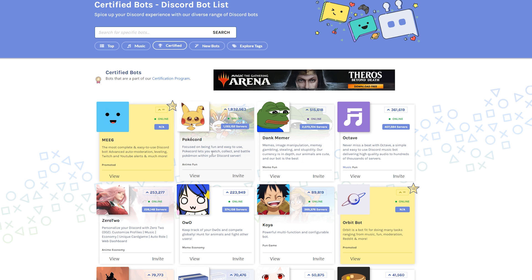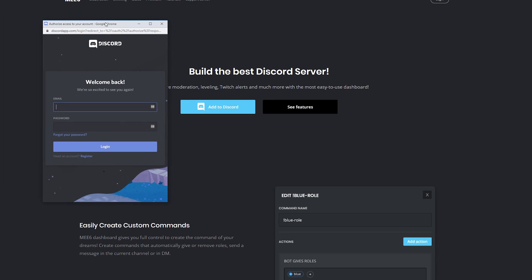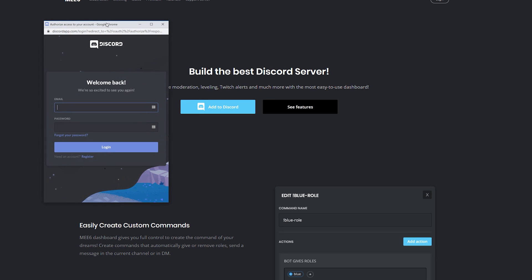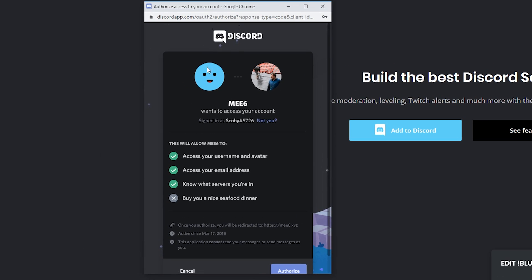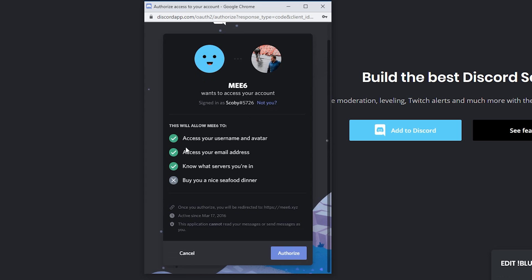Once you've found a bot you're happy with and you want to add it, all you need to do is click add to Discord right here. Then you're going to have to log into your Discord account. So once you've logged in, you'll then have to authorize the bot access to your account.